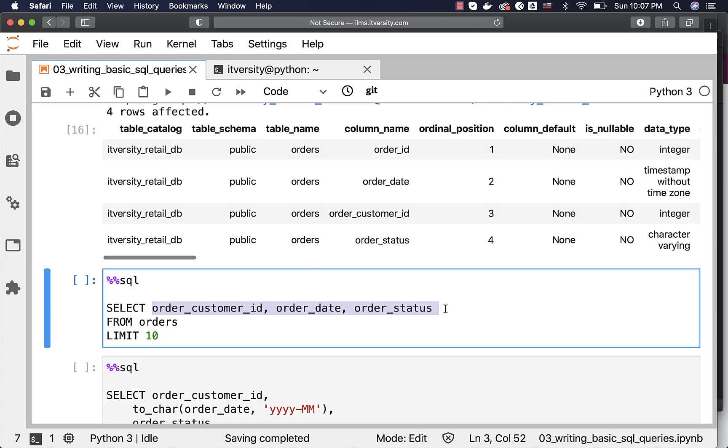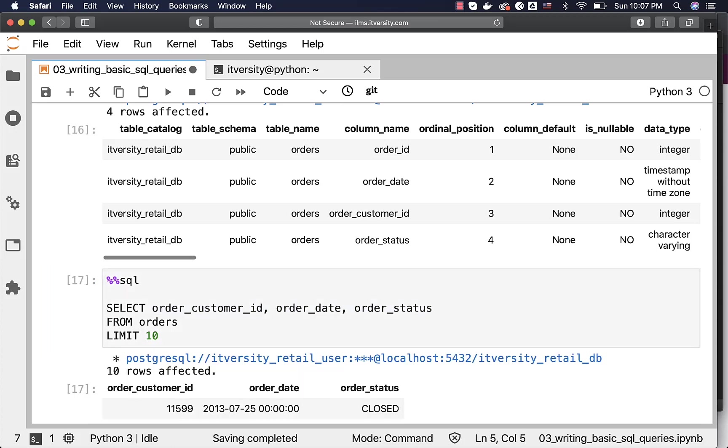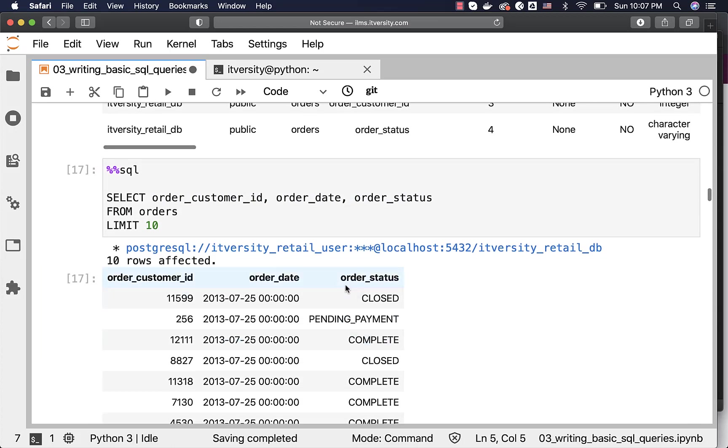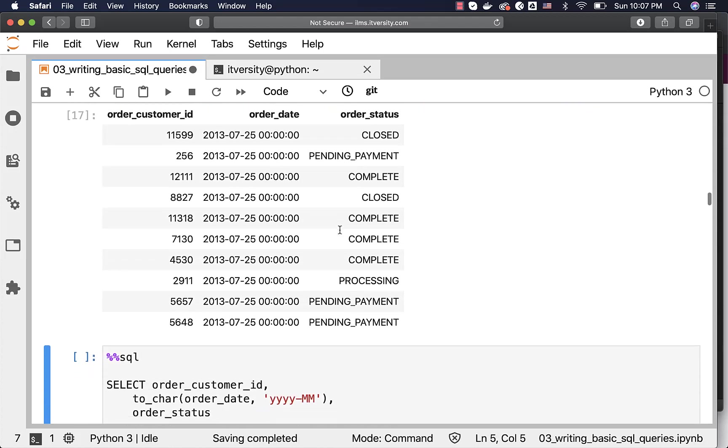Let us run this and see the values related to customer_id, date, and status for 10 records.